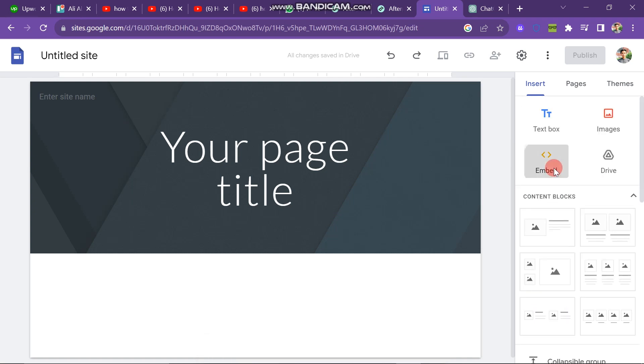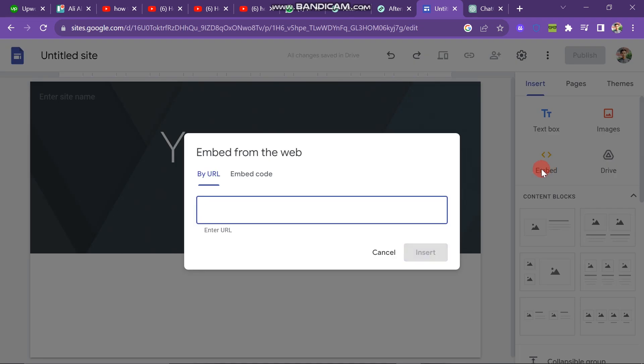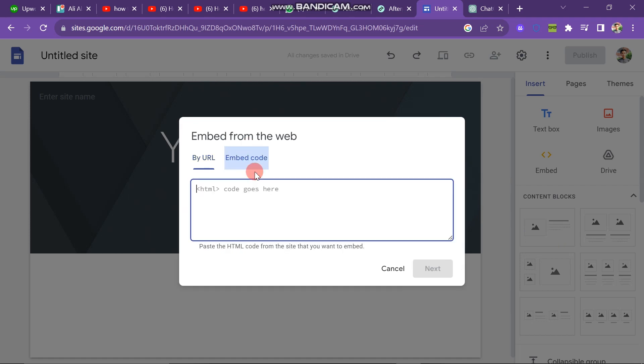And after this, you have to click on the embed button to add a login page. So here you have two options: embed from the web by URL or embed code.